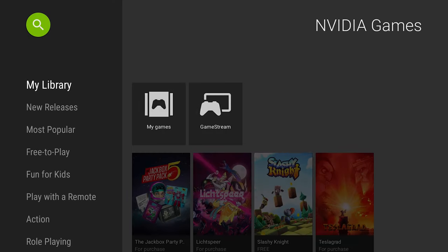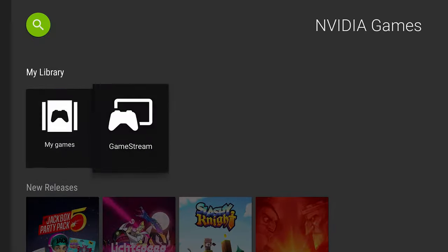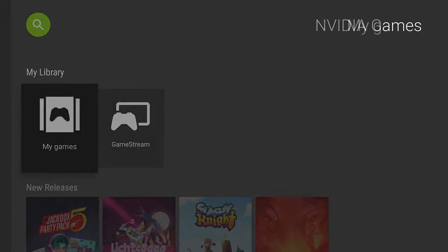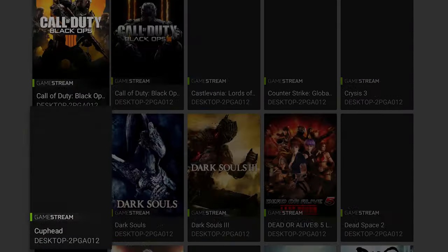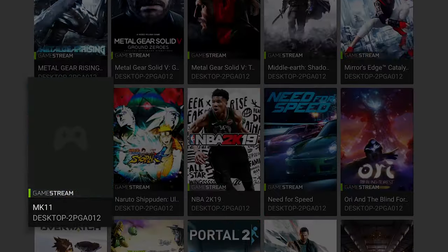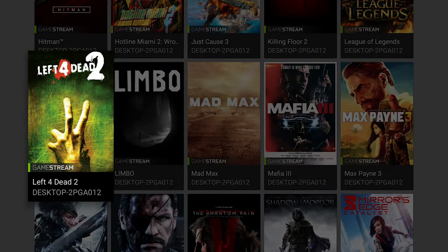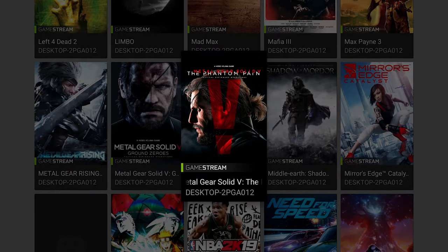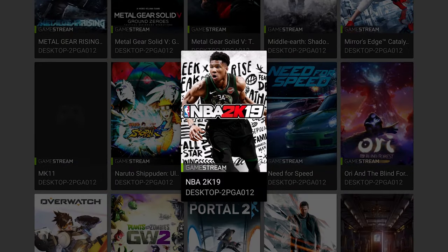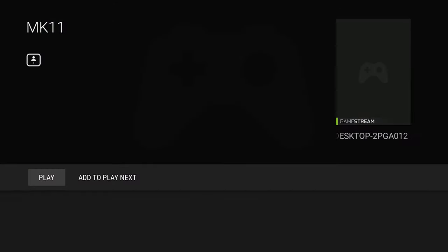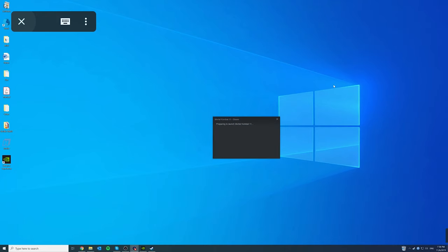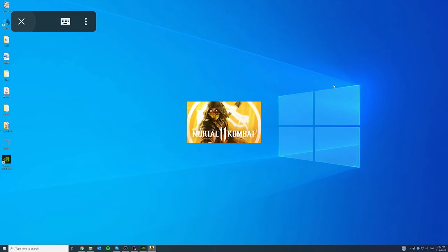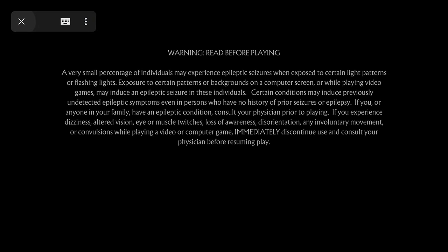Okay. So games. My games. Should pop up right here. There we have it. Mortal Kombat 11. Just hit play. And there you go. Isn't that pretty cool?